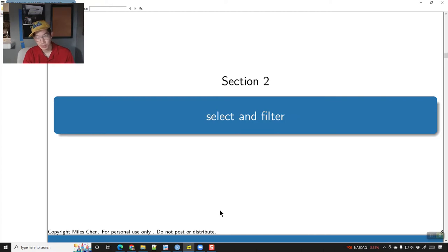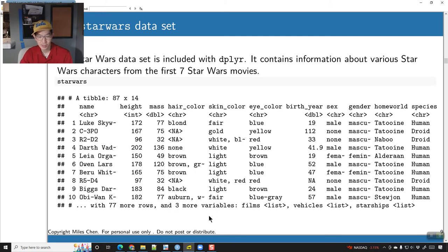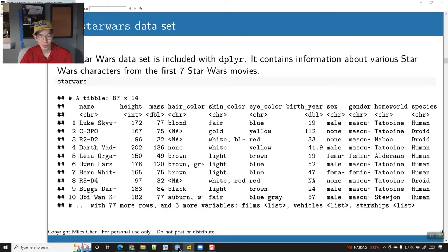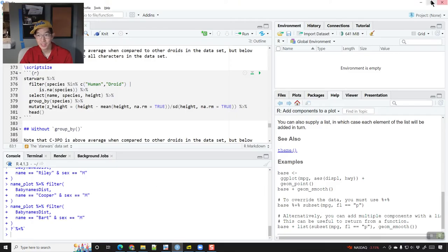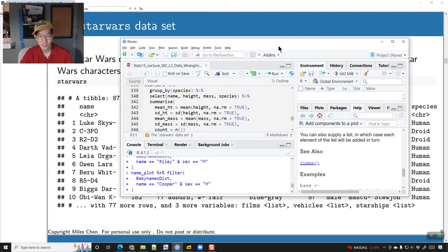Alright, so first let's talk about select and filter. In order to work through our examples, I want to work with a dataset called the Star Wars dataset.